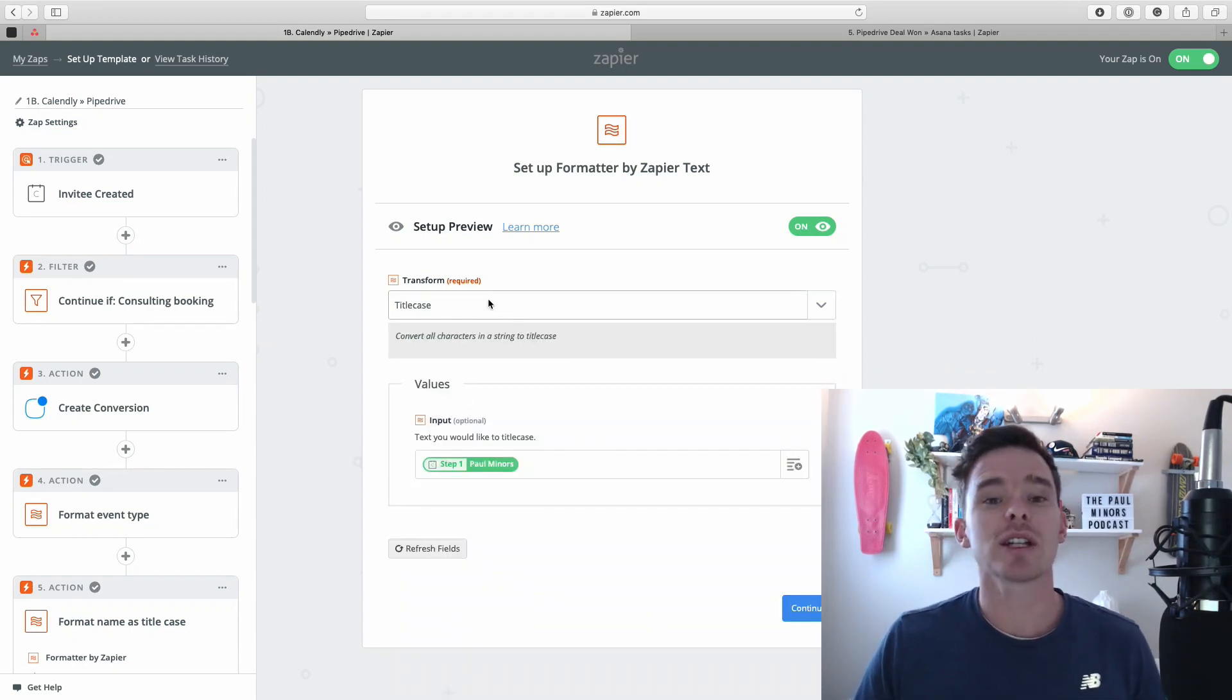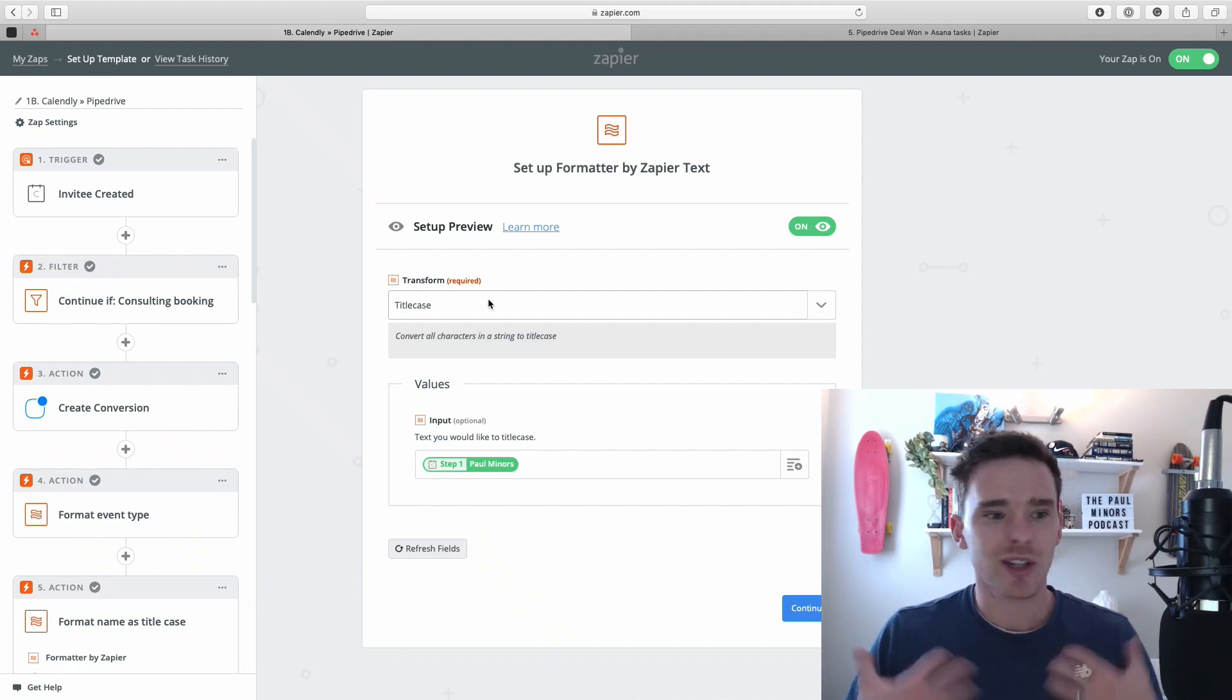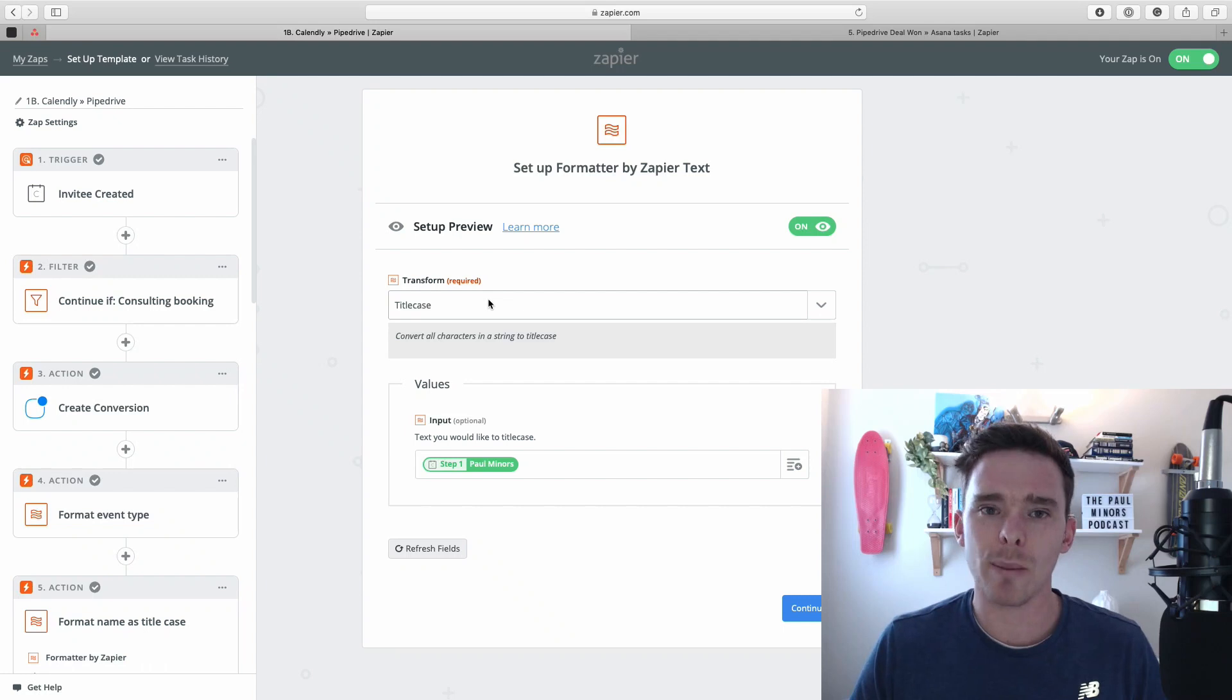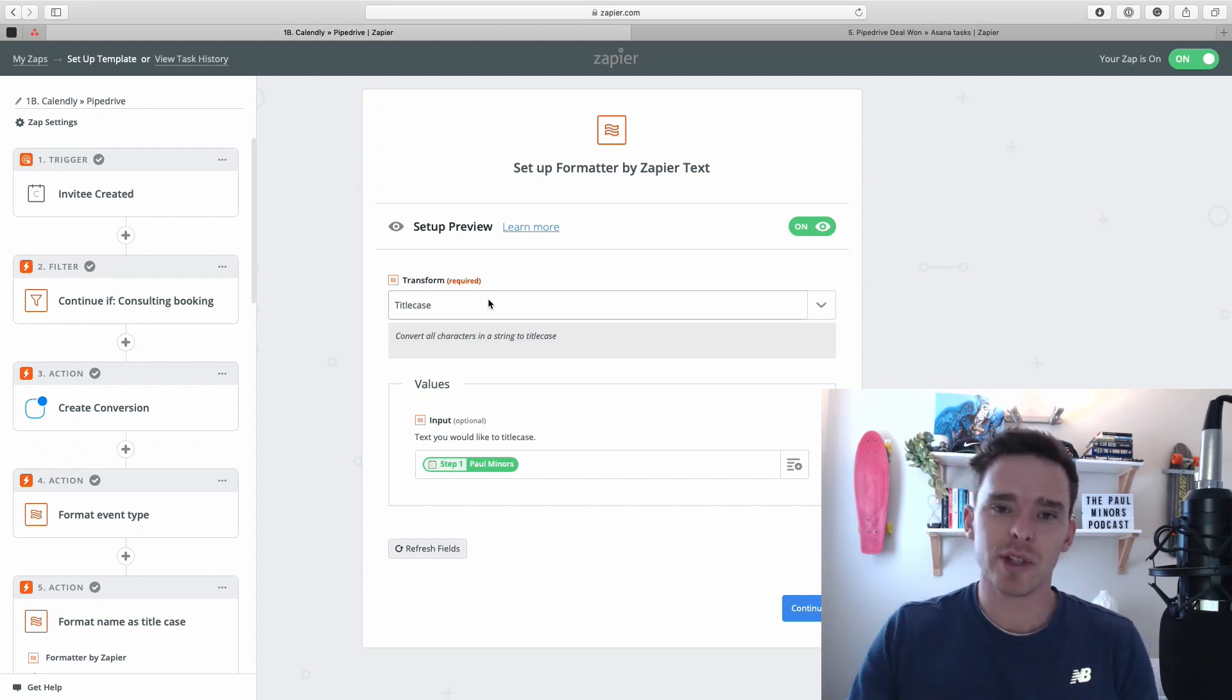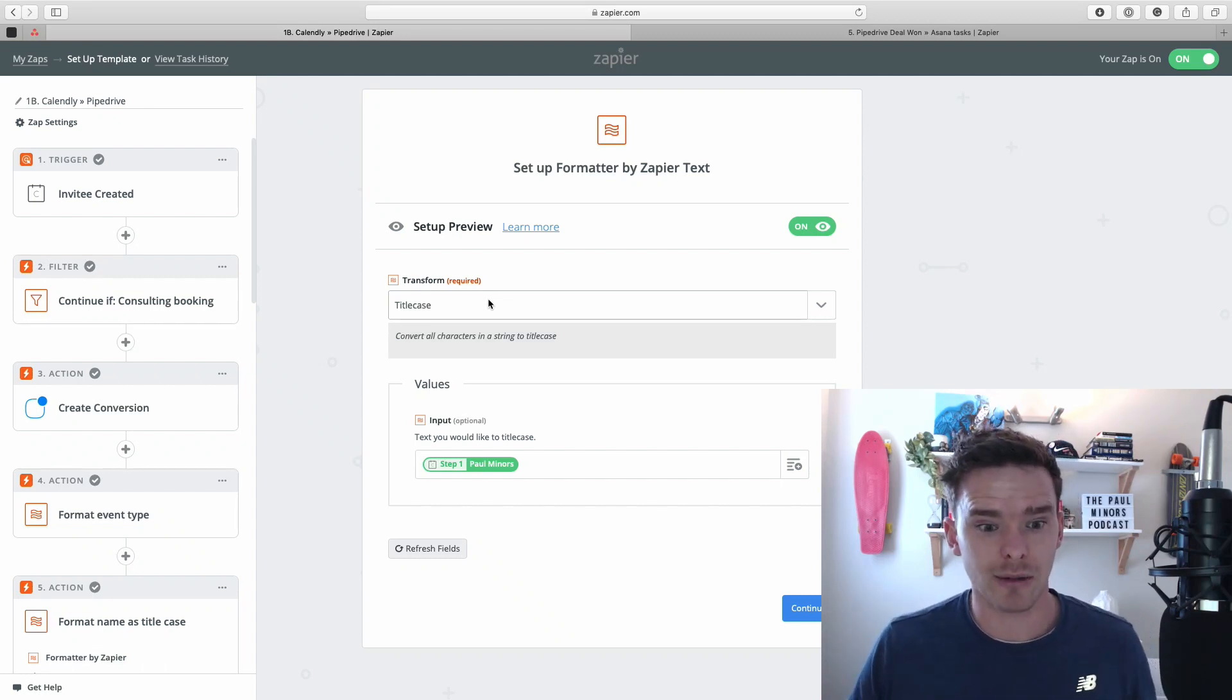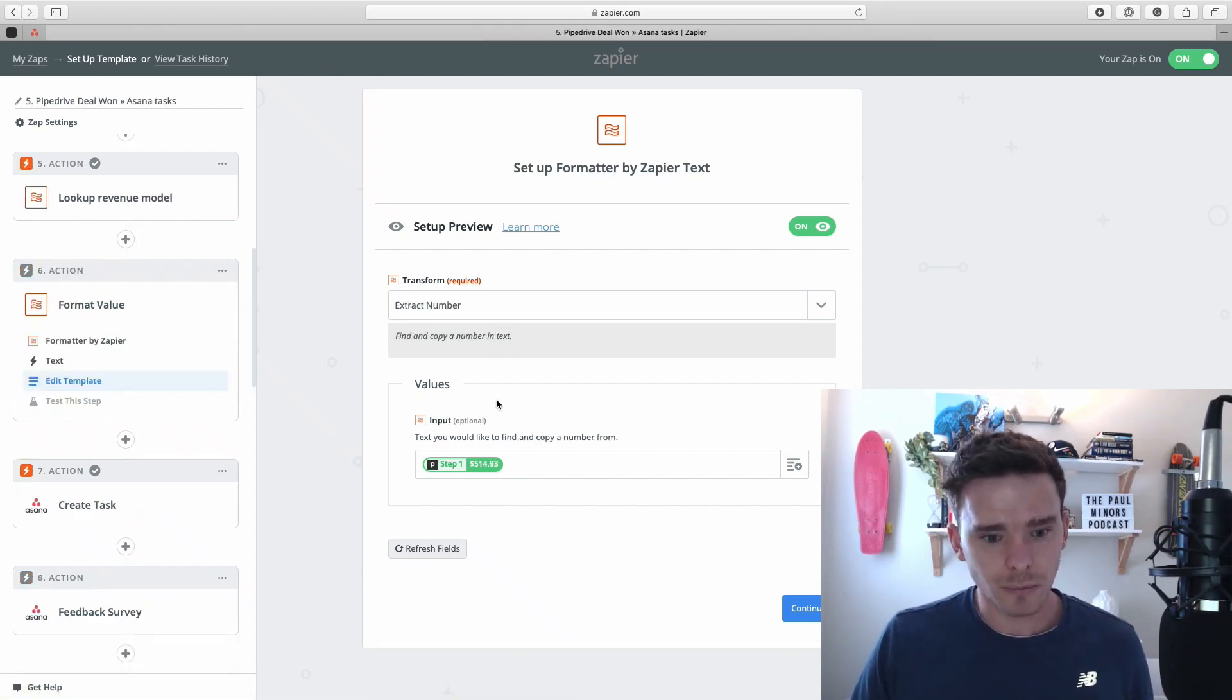Here I am changing the text to title case. Because I'm a neat freak, when somebody books in Calendly, sometimes they book and put their name in with small letters. And if they put their name in with small letters, I'm going to format that as title case. So it just goes into my CRM nice and neatly with proper title case capitalization. So it's a really simple example of how you can use the formatter to work with text.